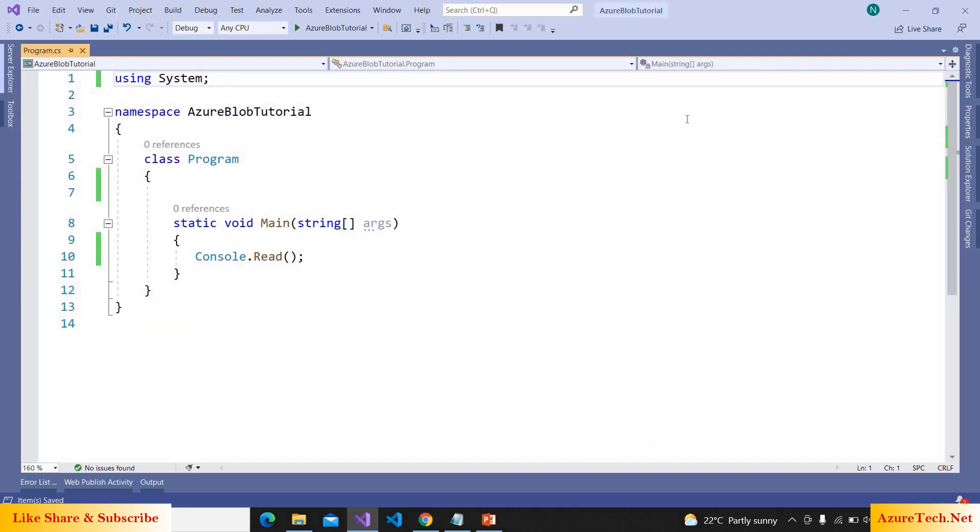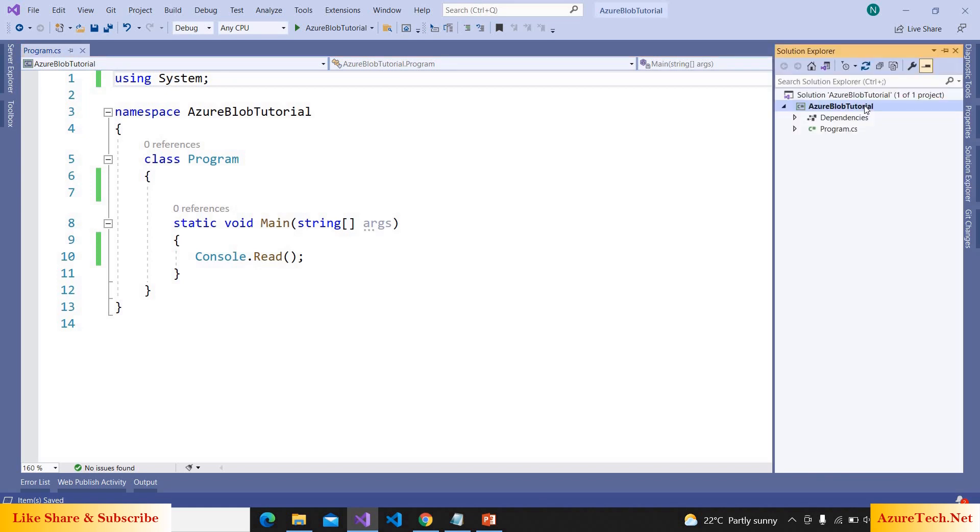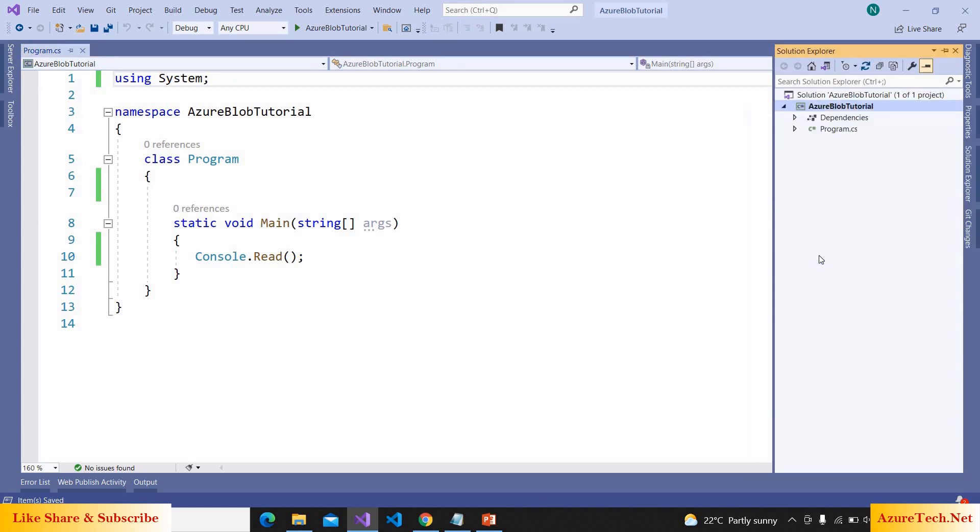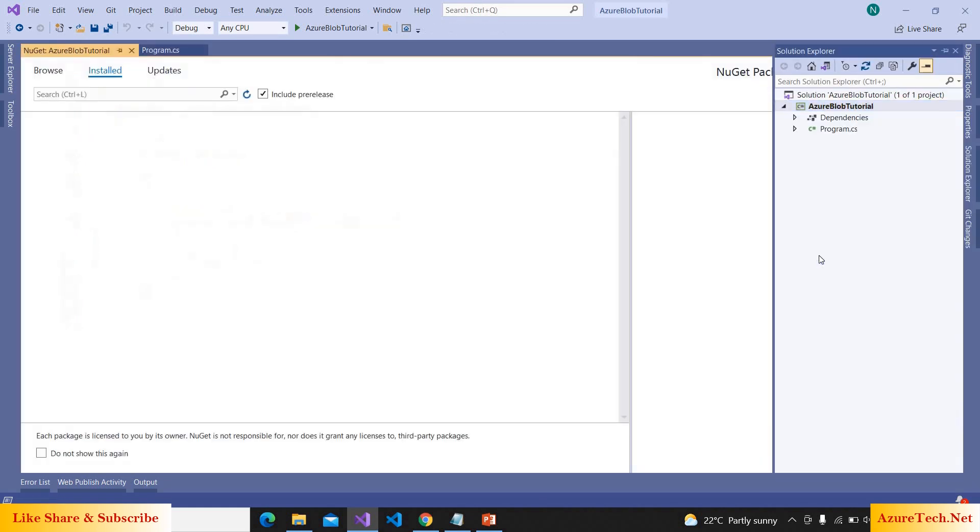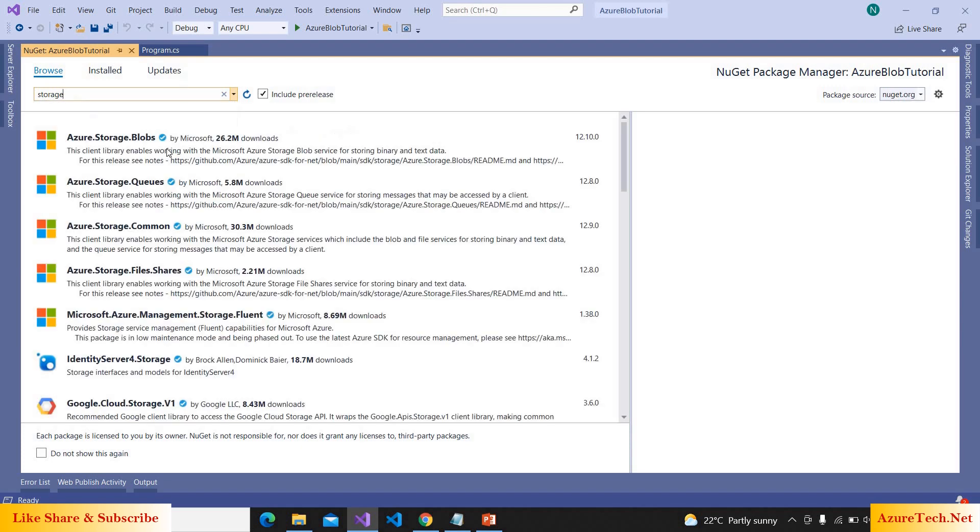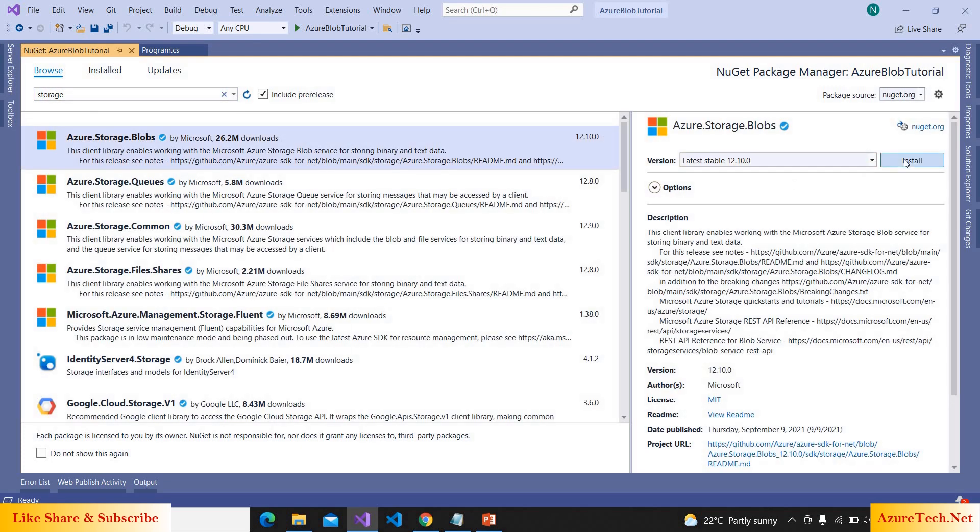Here I have created a sample console application. Let us add a NuGet package Azure.Storage.Blobs to the solution. I'm adding the package.